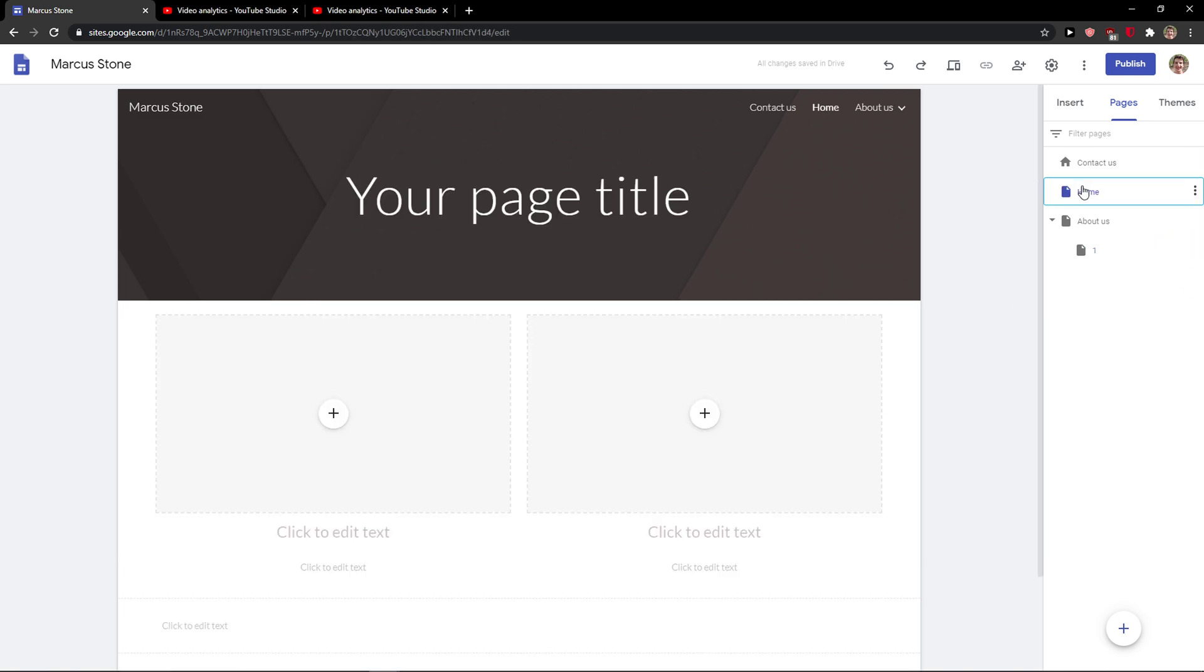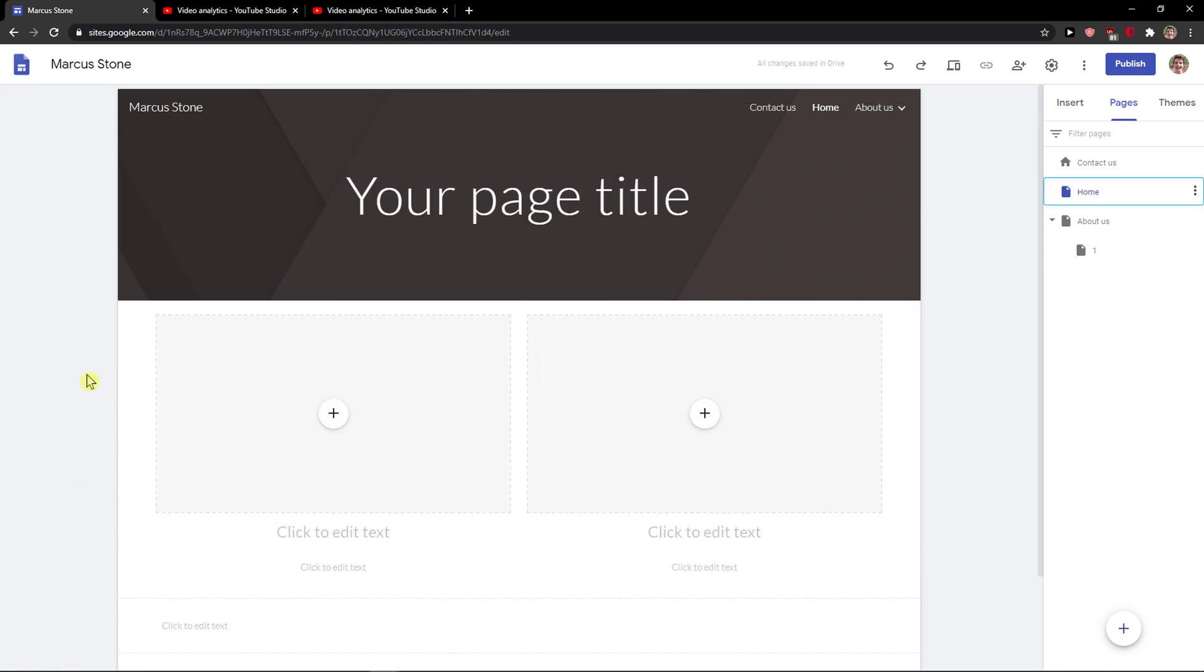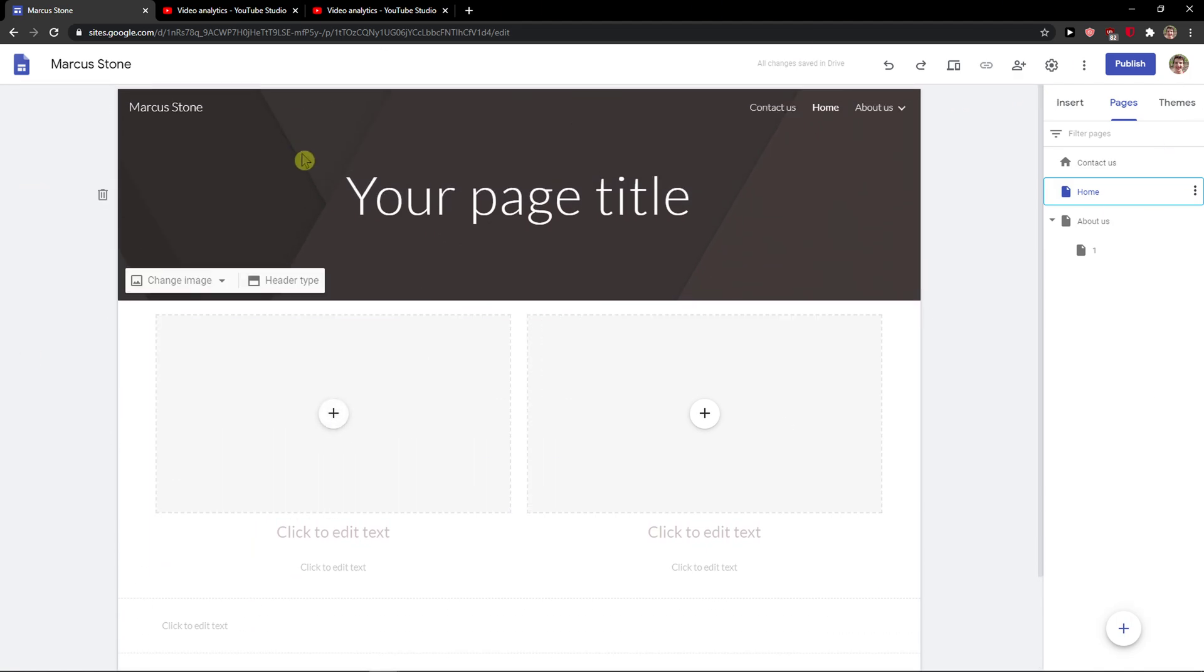Hey everybody, my name is Markus and in this video I will show you how you can simply edit or change the home page in Google Sites.